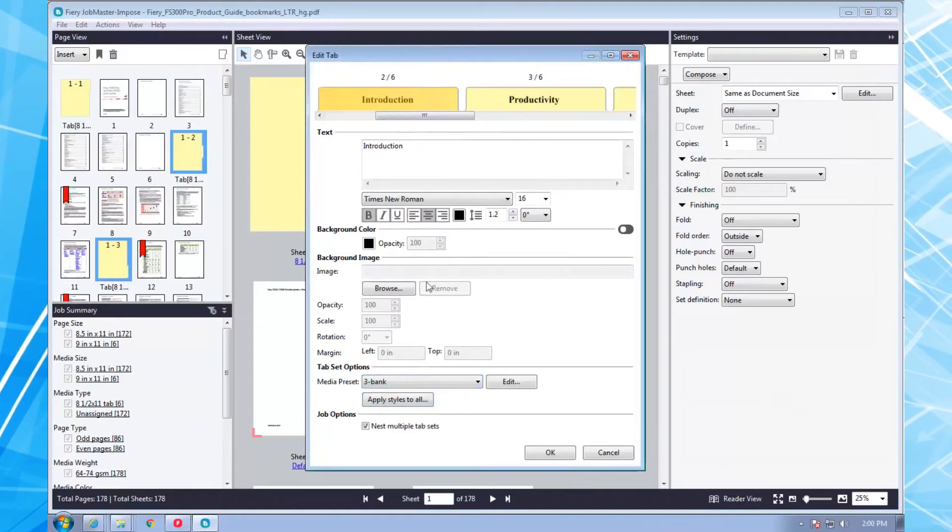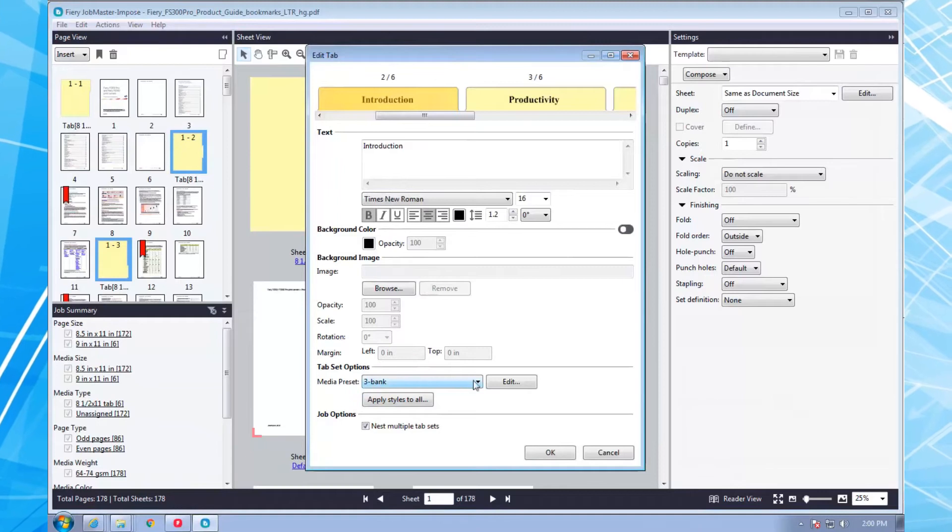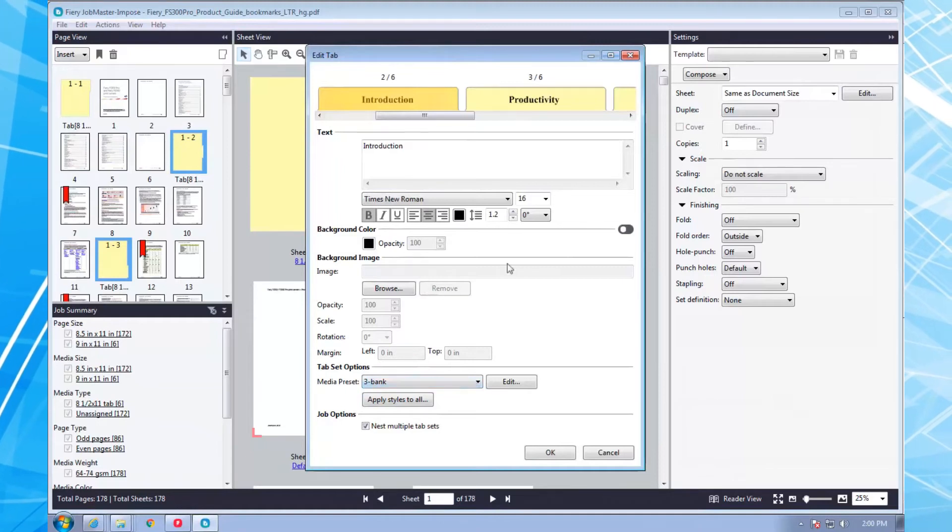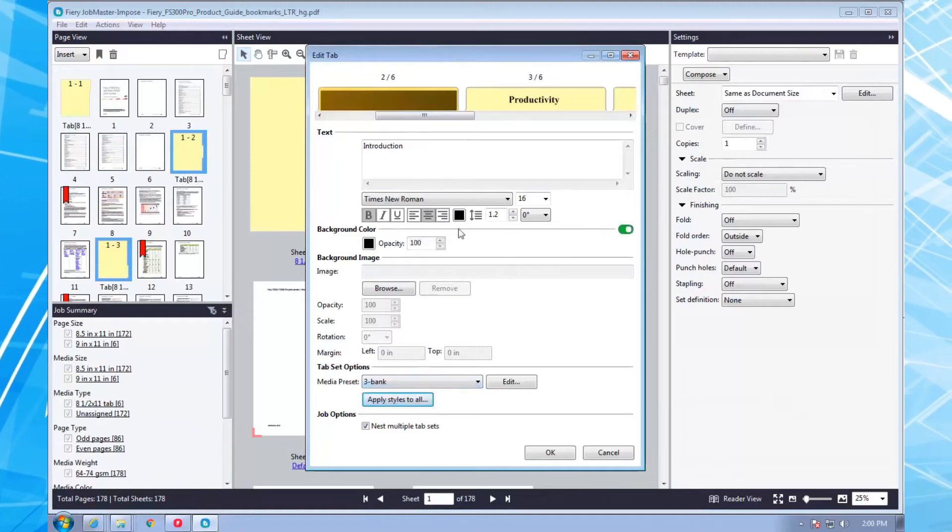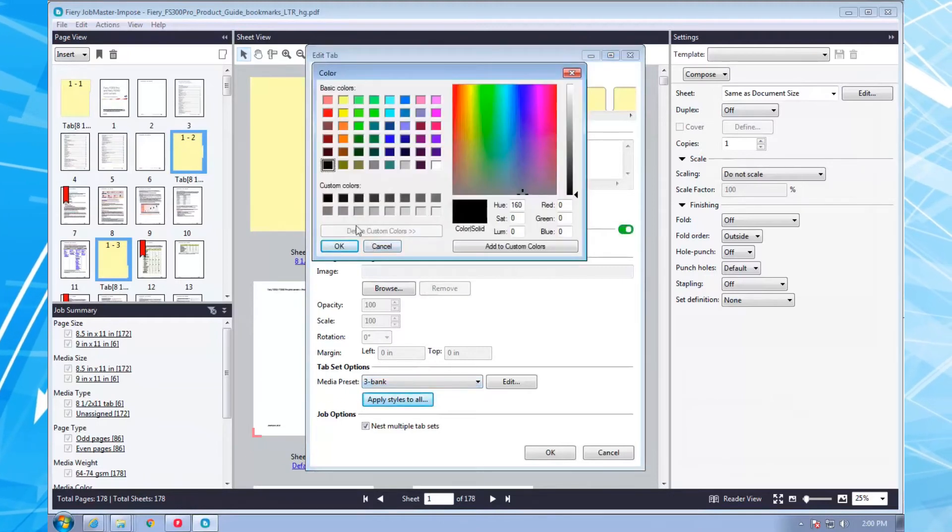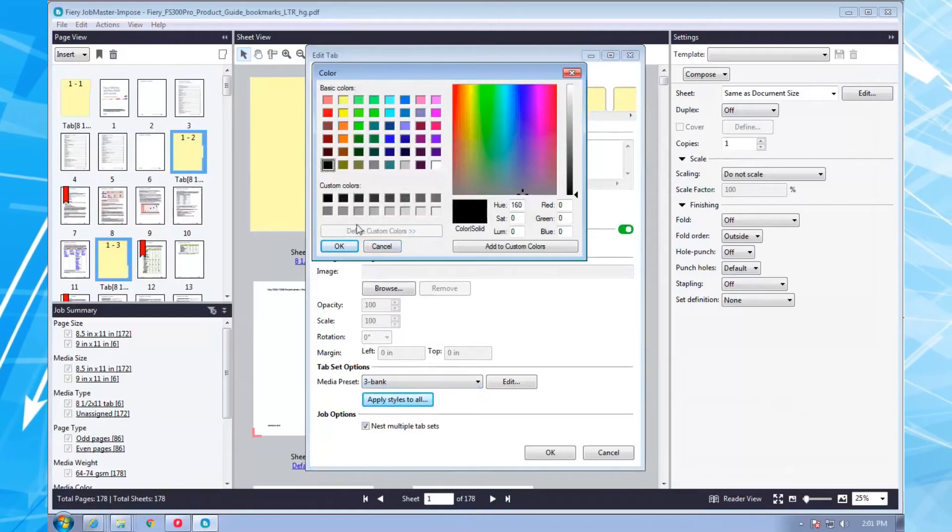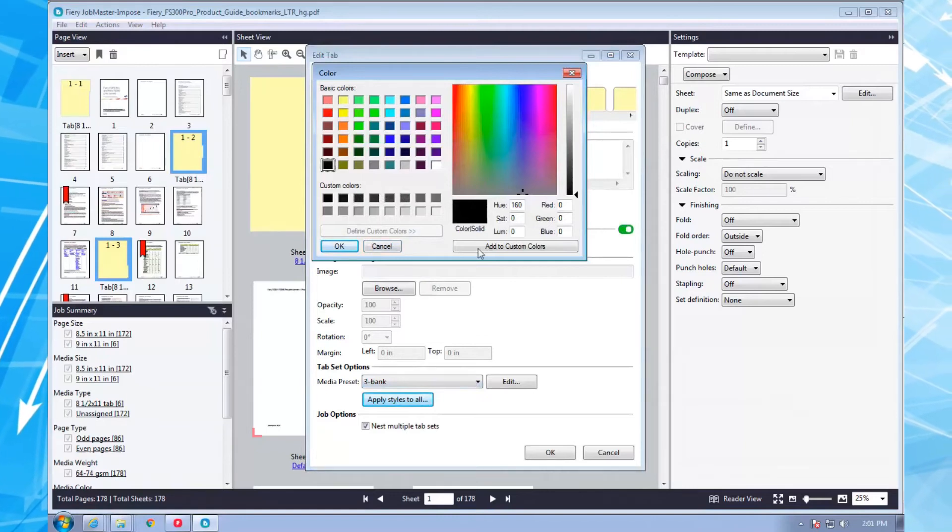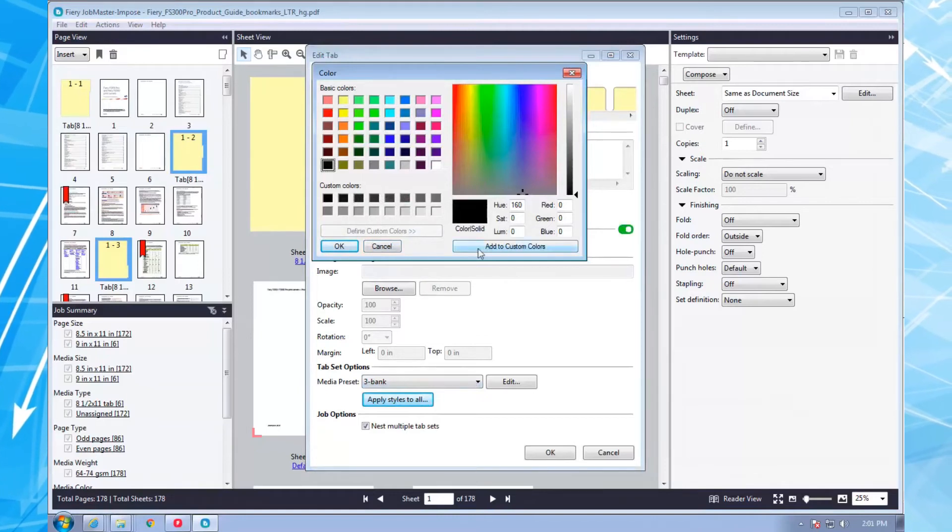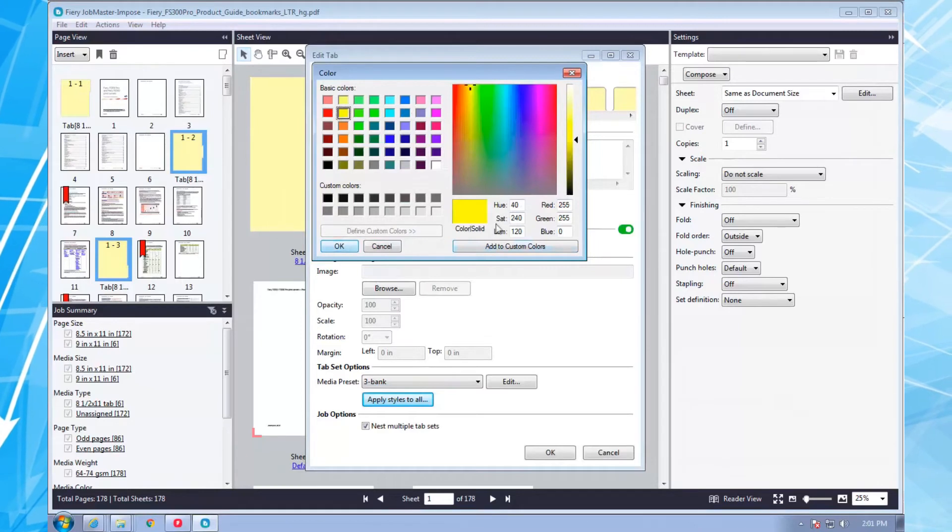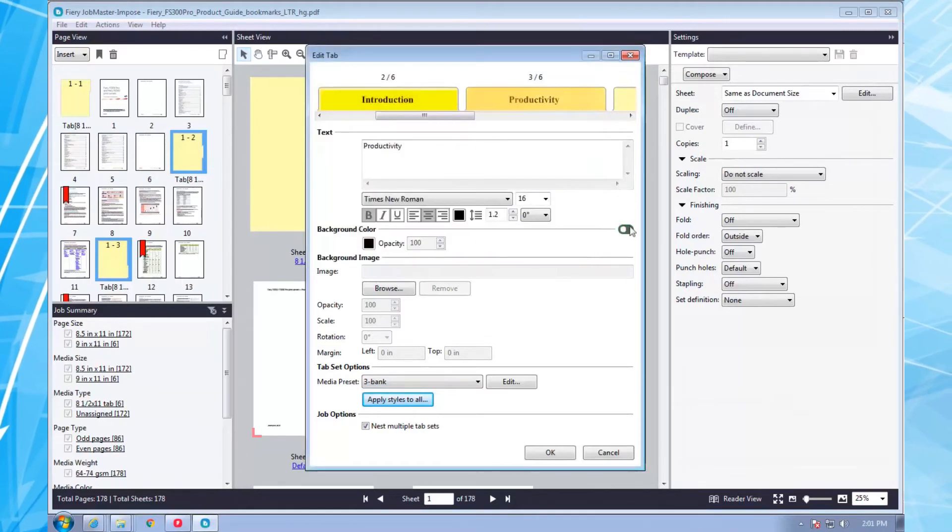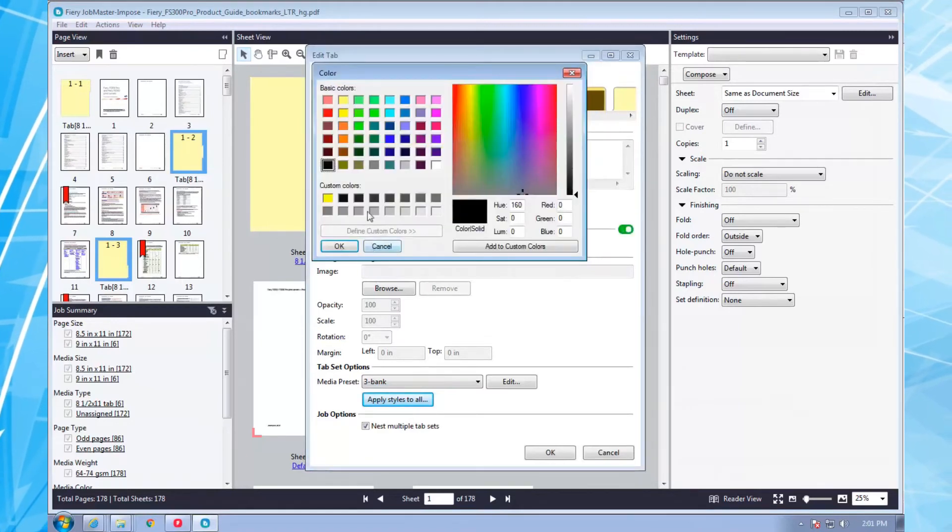Once all my tabs are inserted, I can modify the text size, font, color, background color, and so forth. Then I can apply my formatting changes to all the tabs. I can also vary their formatting by specifying different background colors, for example.